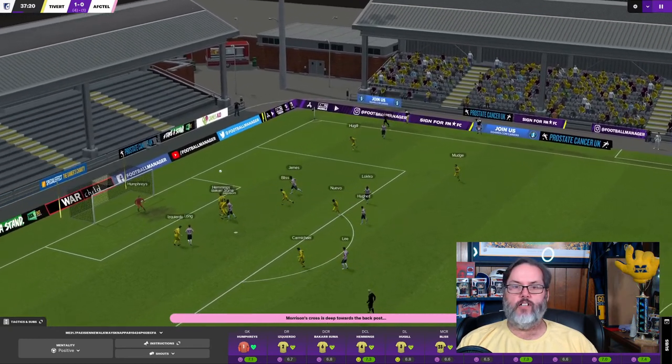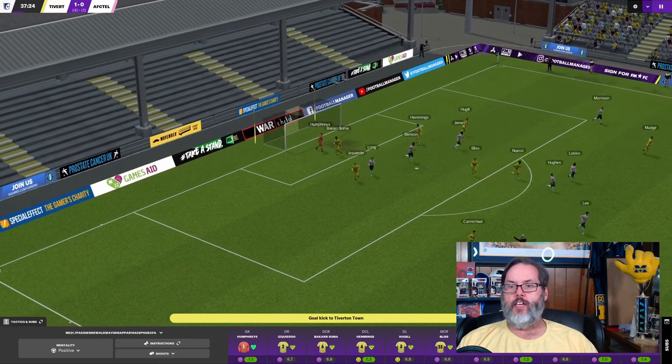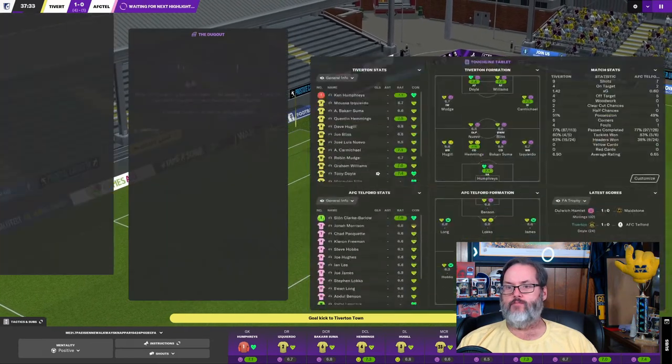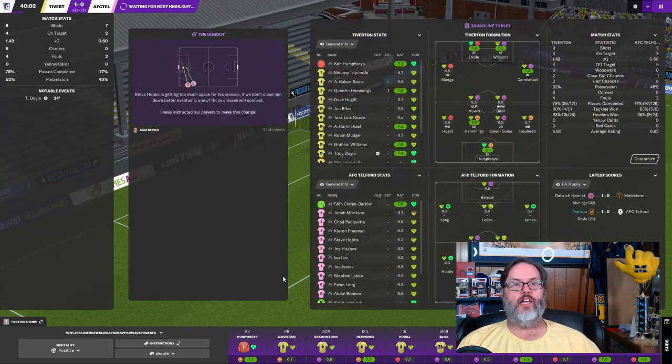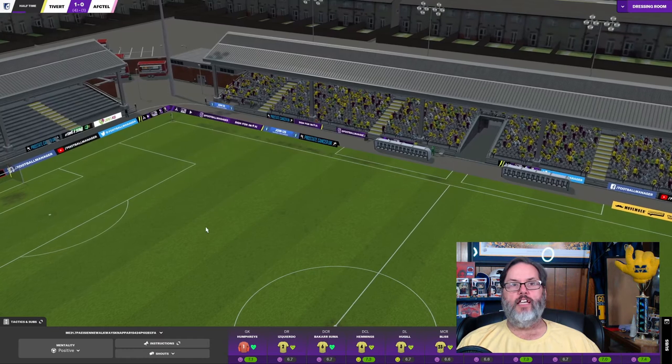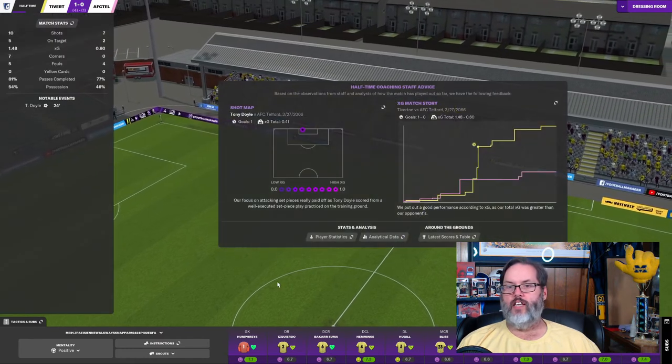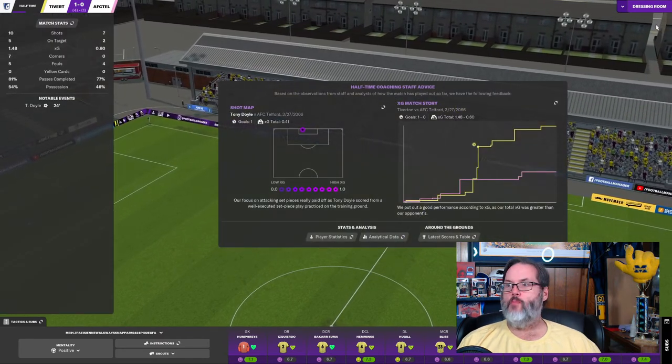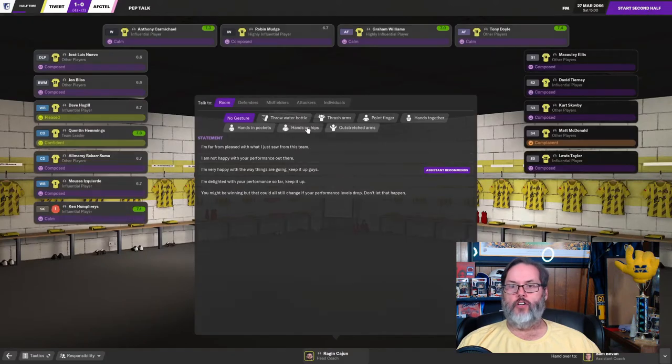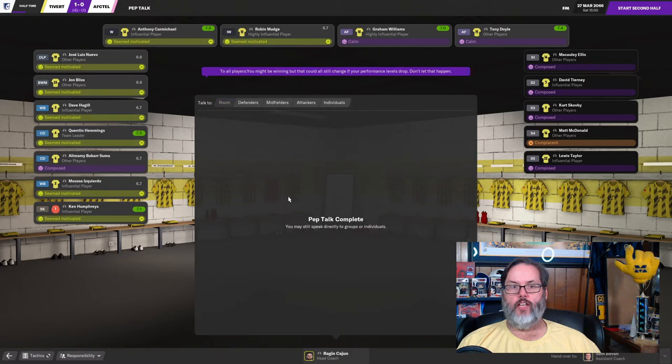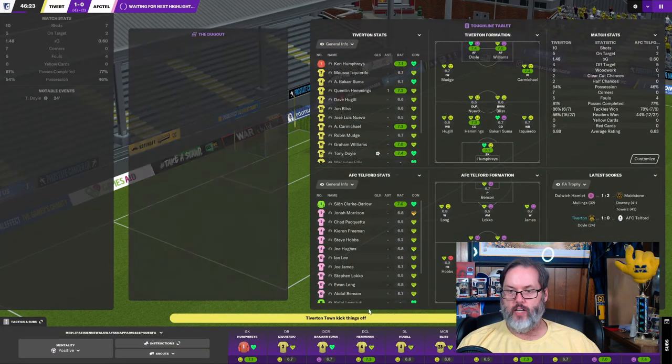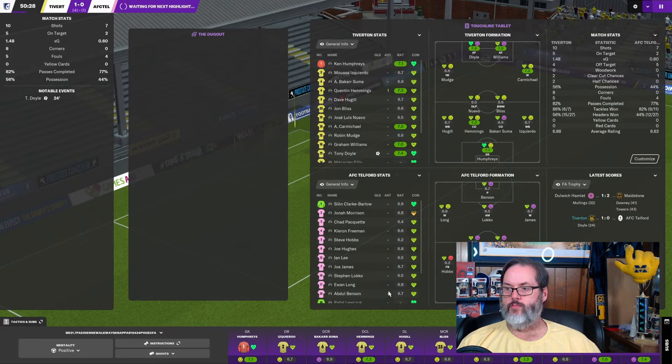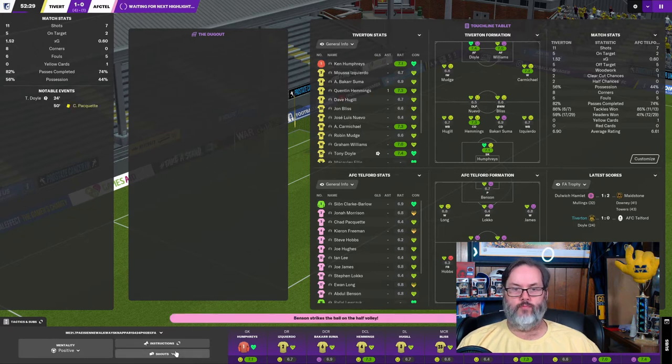All right. There's Mudge. Doyle. Cleared away by Lee. And Hemmings is outplayed by Benson to get to that ball. Gives us enough time to get back on defense, though. So, that's good. And there's a cross in. And I think Humphreys got a hand on that. No, it's a goal kick to us. So, that's good. We've come back in this one. Nine to seven advantage on shots. Four to two on target. And we hold that one nil advantage at the half and four to one on aggregate. Things are looking good. Let's hands in pocket. You're winning. Don't let that happen. They're motivated. Except for that one guy that's complacent.